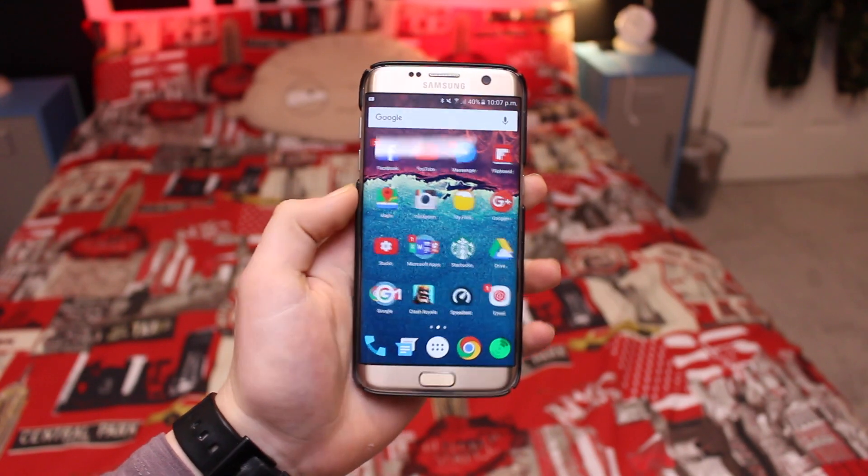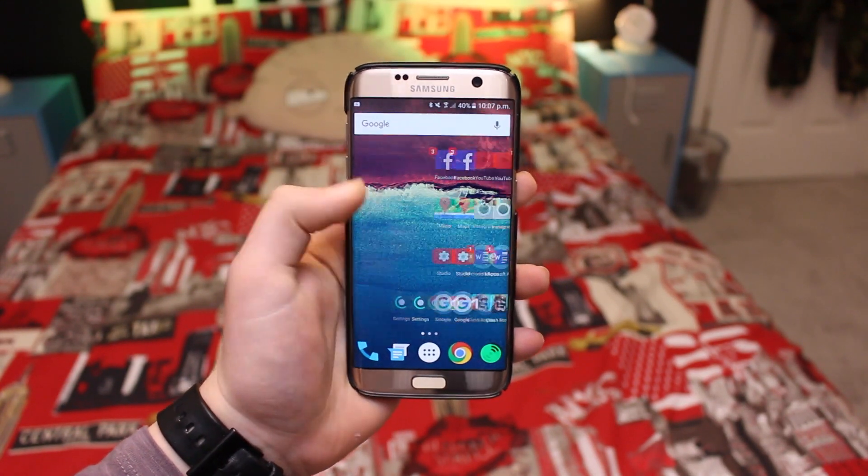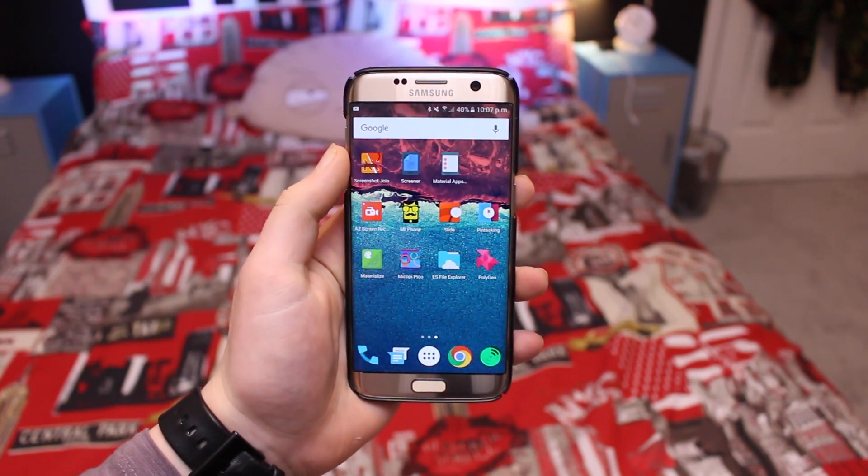Hey, what is up guys! Today I'm going to be showing you the top 10 Android apps of March 2016.